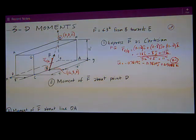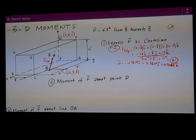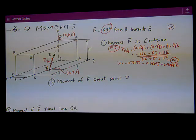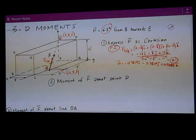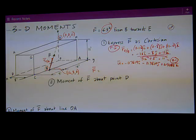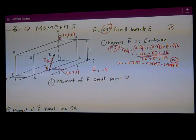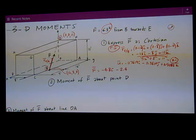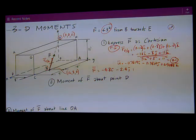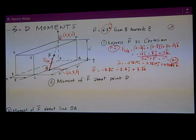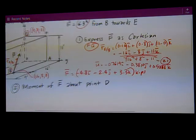Now I multiply all those unit vector values times the 6.3 kips magnitude for the force vector and write it out. F is equal to negative 4.8i minus 2.4j plus 3.3k. The units are kips. And that's the answer to part one.